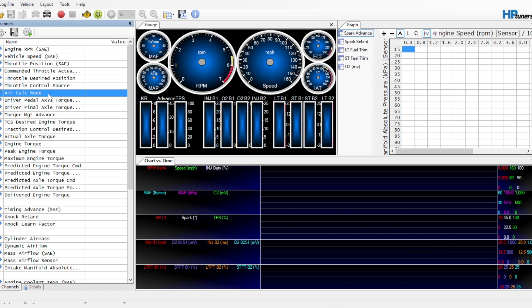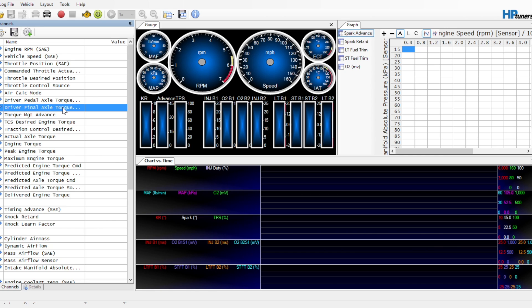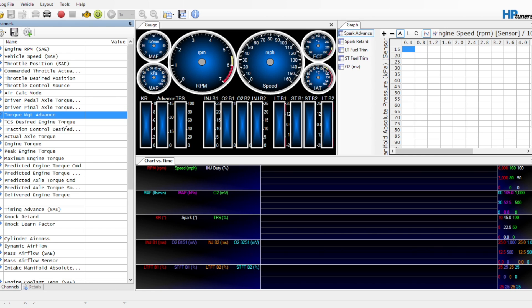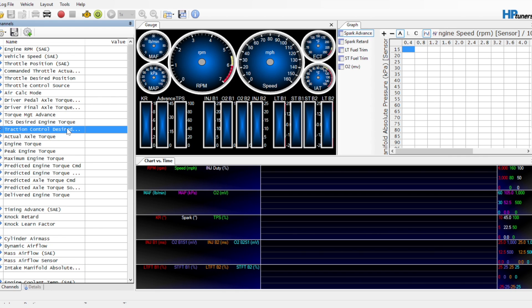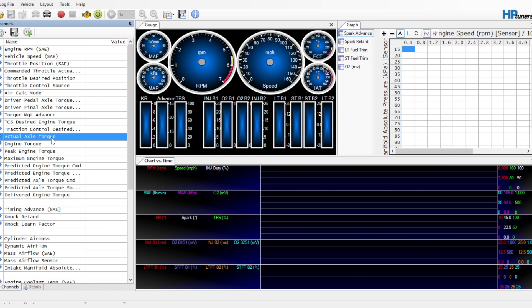Air calc mode, driver pedal axle torque request, and driver final axle torque request. More torque parameters for tuning the torque tables. Torque management advance, I don't know if you necessarily need that or the TCS desired engine torque. Those are probably not as important. I like to monitor a couple extra things whenever I'm doing torque tuning. Traction control desired torque can be important if you're making serious amounts of power and you're going into traction control. You can see what part is limiting, whether it's transmission or axle torque. Actual axle torque is going to be an improbable number in the thousands most likely. That's because there's a lot of calculations going from the engine torque to the axle torque because of the driveline. So it's good to know that. Same ordeal with engine torque.